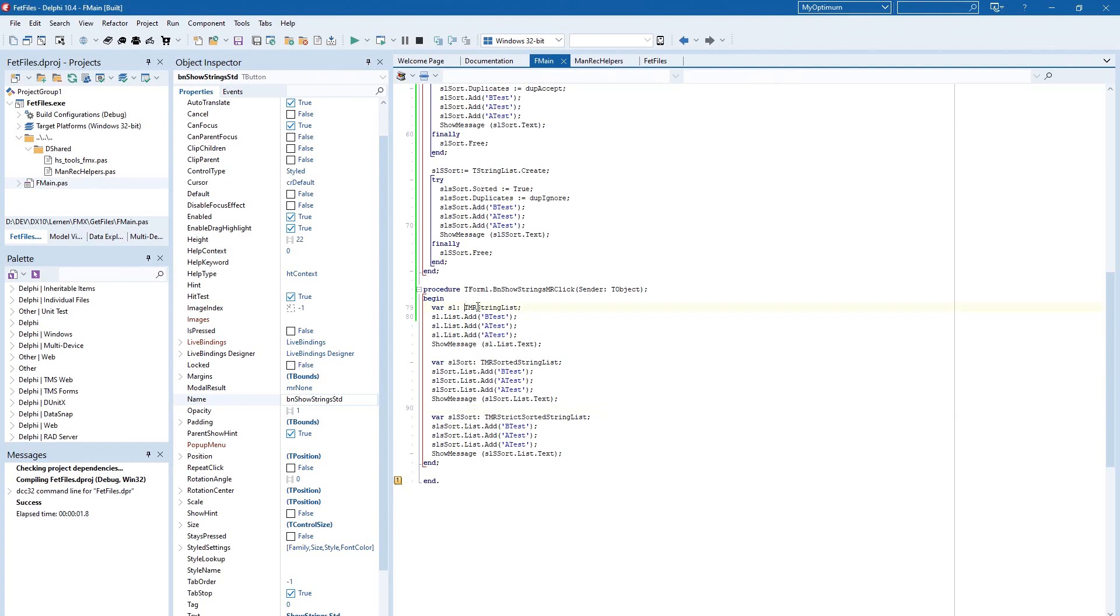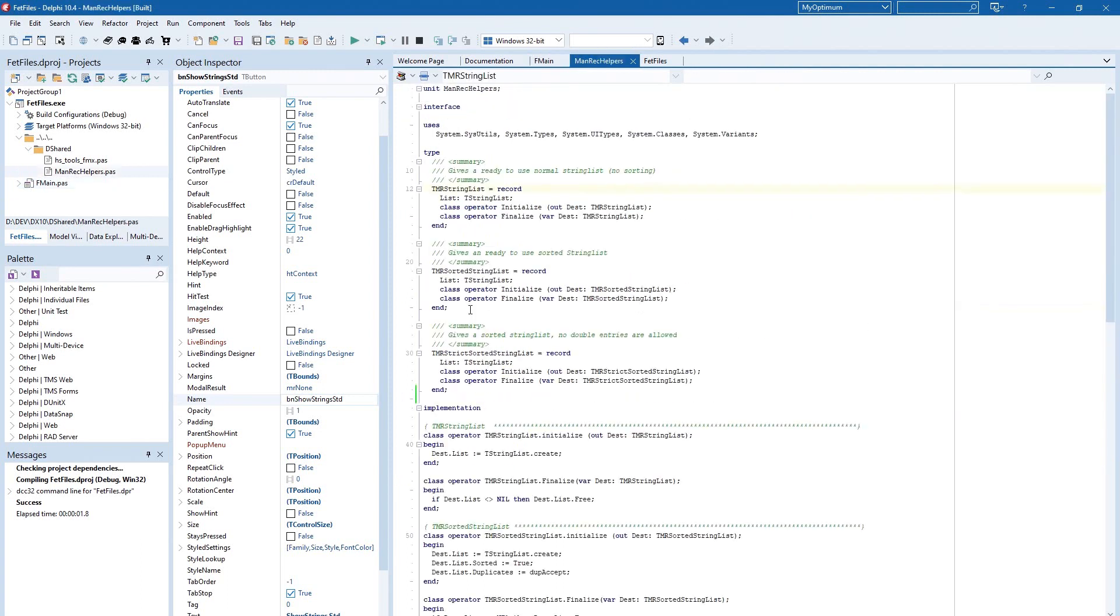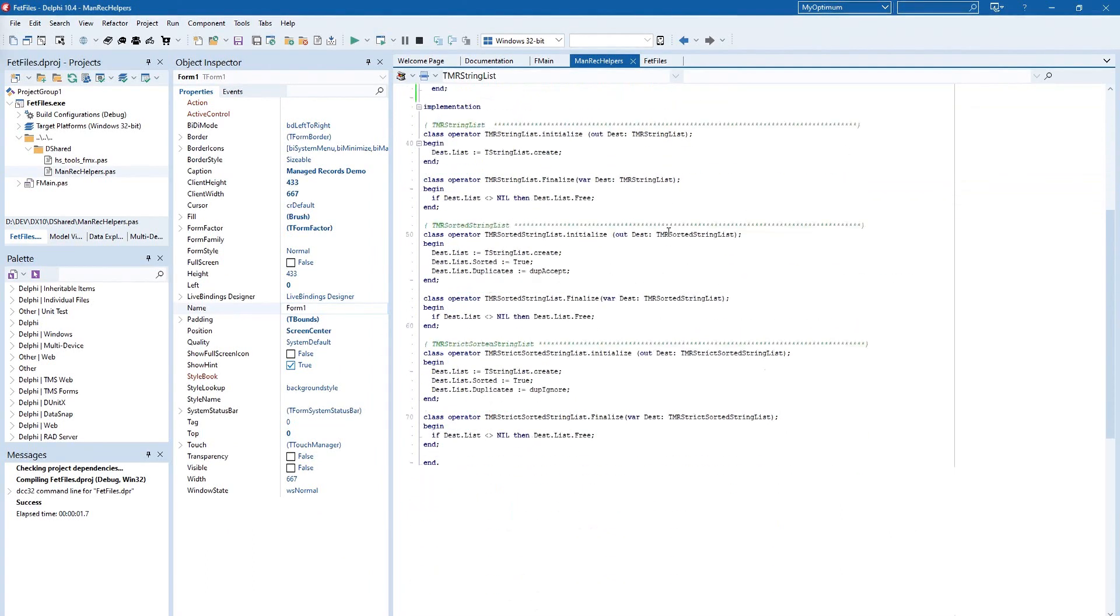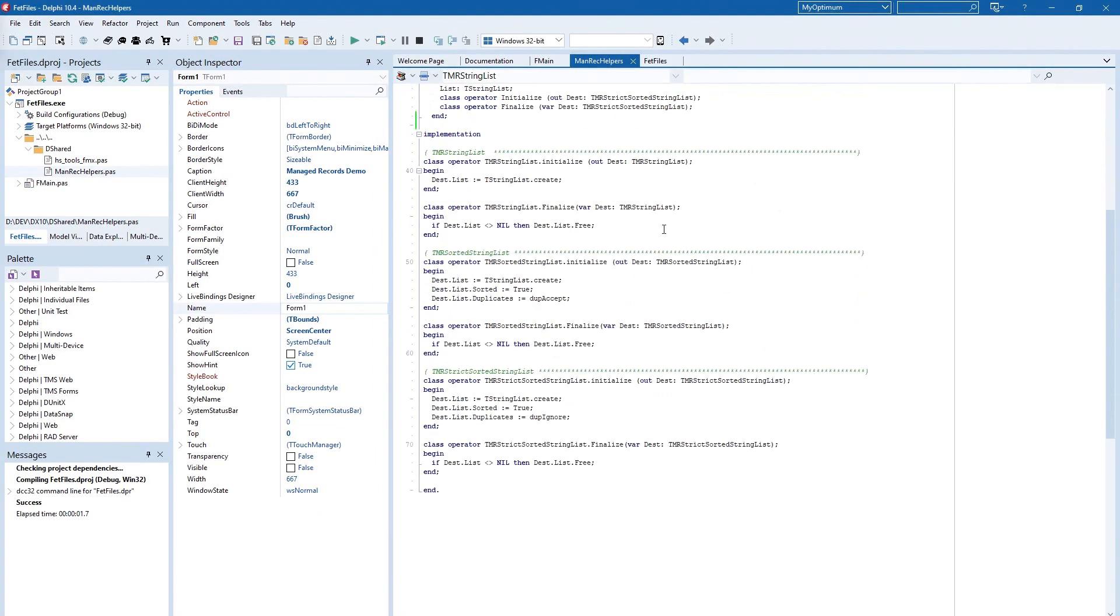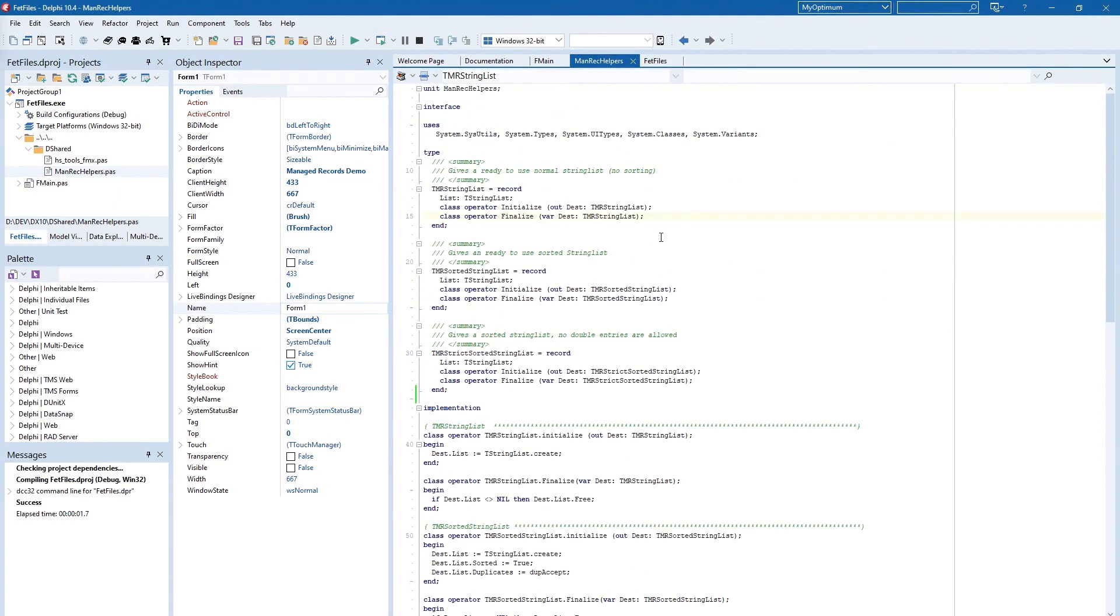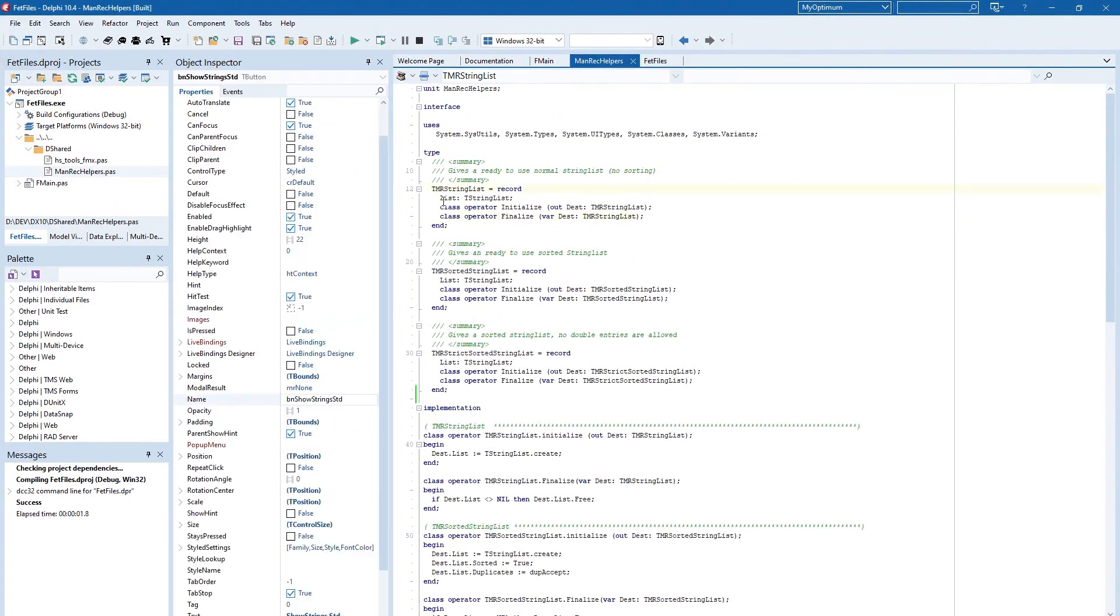This TMRStringList is a managed record. This is a short unit I've created by myself. It has 70 lines or so. As value we have declared the list, that is a string list.